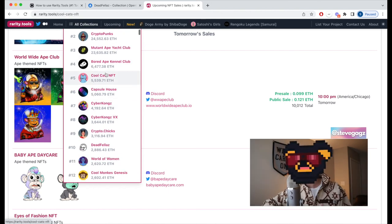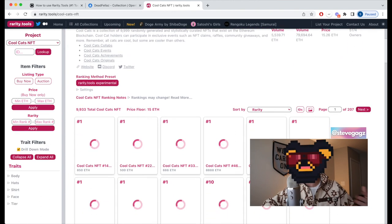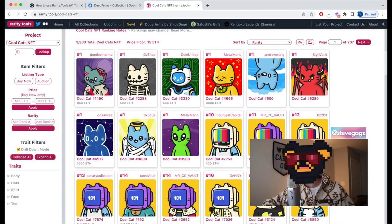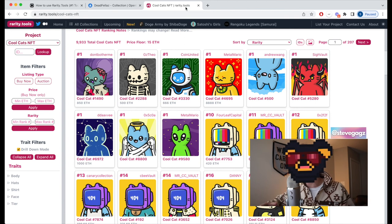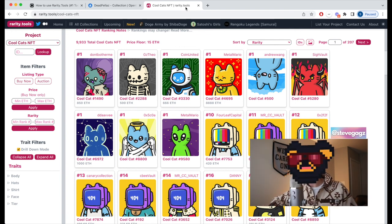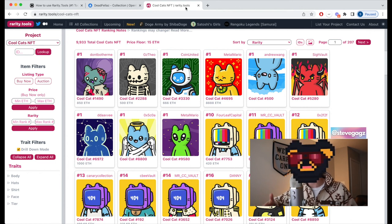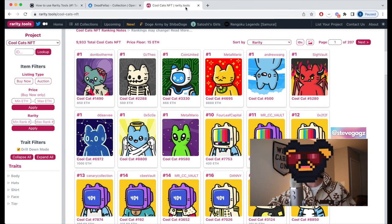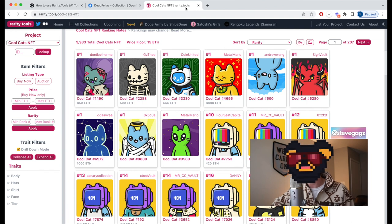Rarity.tools is a fantastic resource to help you make wiser NFT purchase decisions. Instead of solely deciding based on personal preference, start taking rarity into account — rare collectibles like Pokémon cards, baseball cards, and NFTs have always carried higher value. Understanding fundamentals like rarity really puts you ahead of the curve, so stay savvy, do your own research, and use tools like rarity.tools to make better decisions.